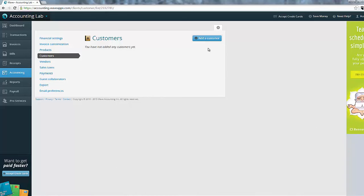As you can see, I don't have any customers set up yet. As of right now, there is no option in Wave Accounting to import customers en masse. That would be a nice feature to have, and hopefully they'll add it in the future. But for now, we're going to have to add each customer individually. So let's go up and add a new customer.